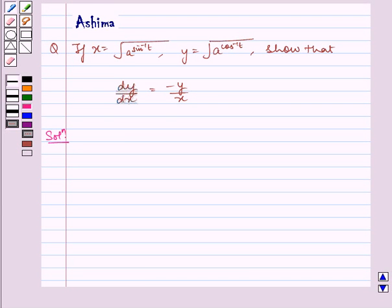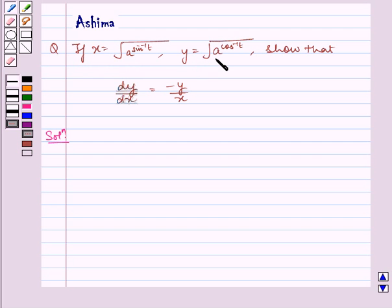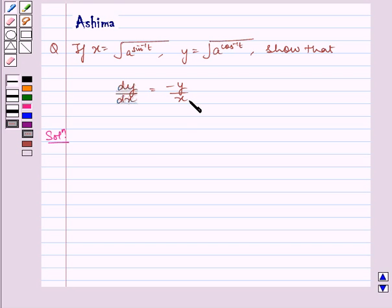Hello and welcome to the session. Let us understand the following question today. If x is equal to under root a to the power sin inverse t, y is equal to under root a to the power cos inverse t, show that dy by dx is equal to minus y by x.